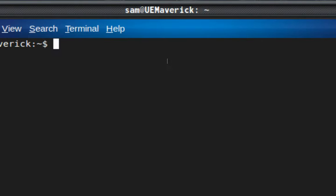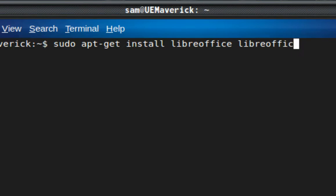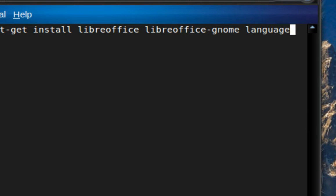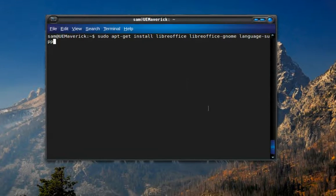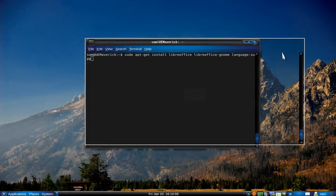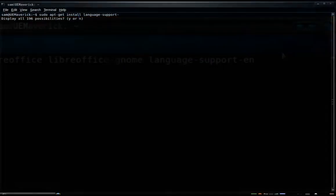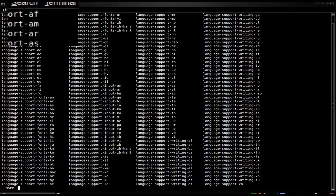To install LibreOffice, type: sudo apt-get install libreoffice libreoffice-gnome language-support-en. I'm typing 'en' because I want to use English. If you want other languages, just type language-support and the initials of the language you want to use. If you don't know the initials, just press the Tab key a couple of times after you type language-support — it will list all the languages available — then type in the initials for the language you want.